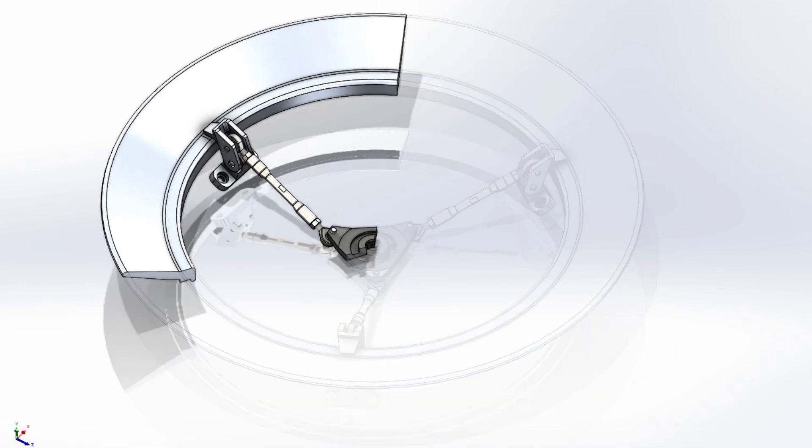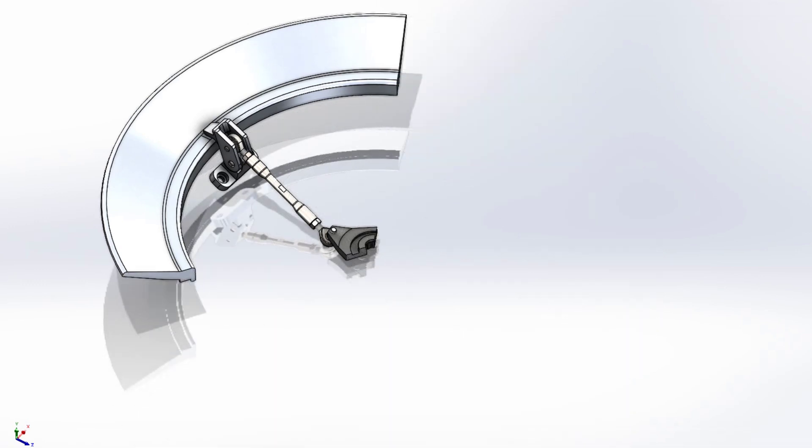Taking advantage of cyclic symmetry by cutting the model down to a third will save setup and solve time.